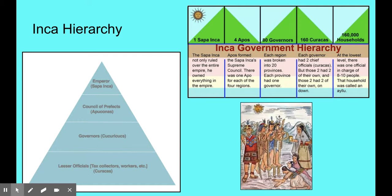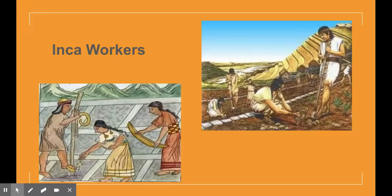Workers were the lowest people in the Inca hierarchy. The government controlled all aspects of people's lives. Army officers, priests, judges, and tax collectors all got special privileges. Most of these people came from the noble class.